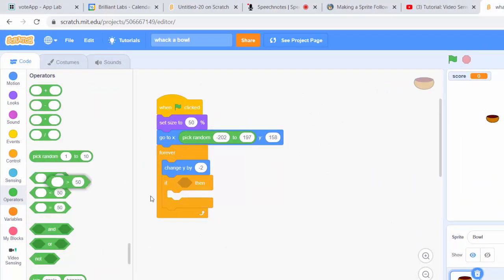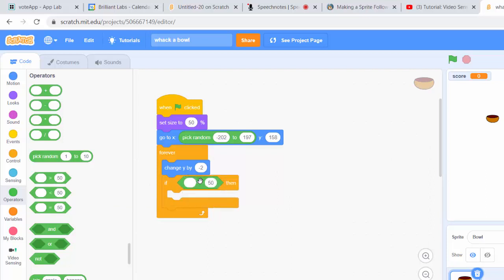What we want is to check if video sensing is detecting movement on our bowl sprite. If it does detect movement, we want the sprite to go back up to the top and start all over again.